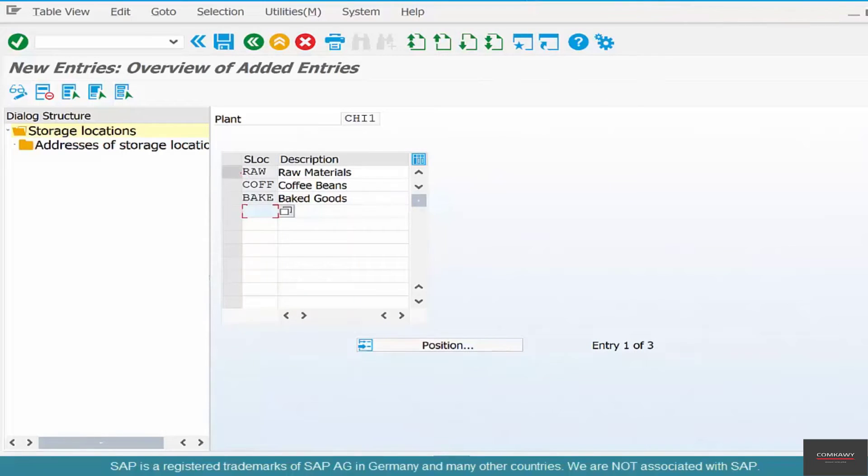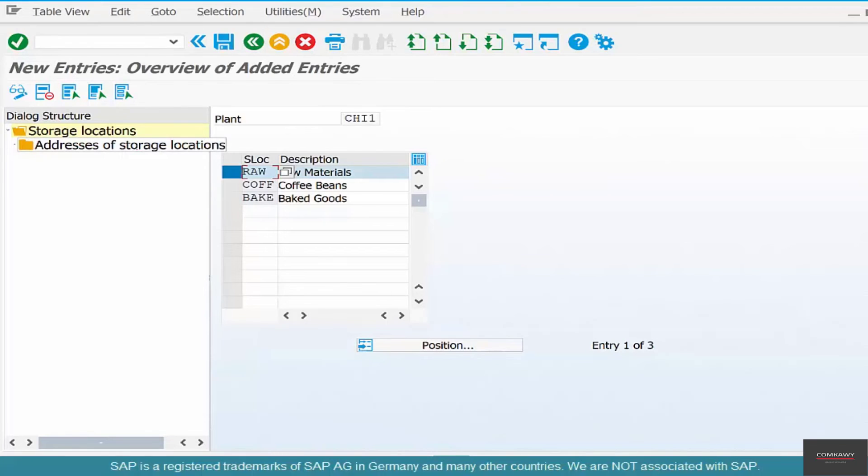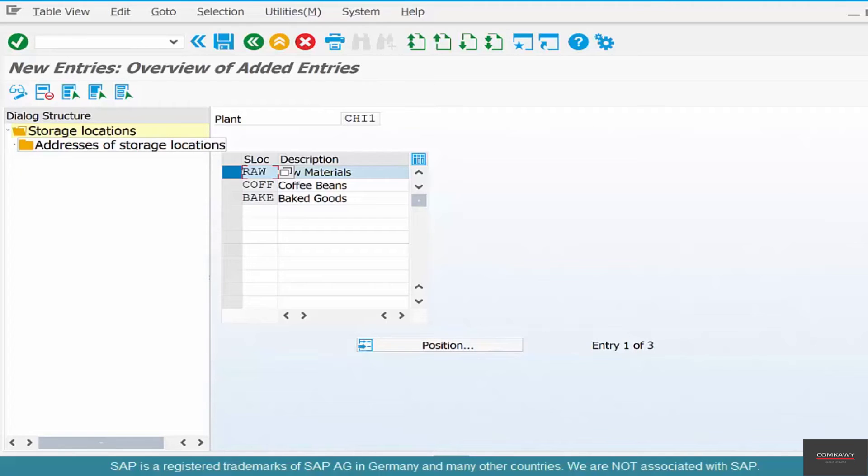And each of them could also have an address. Select that and then you could click on the address and you can actually maintain the physical address of the warehouse. For now, it doesn't matter.